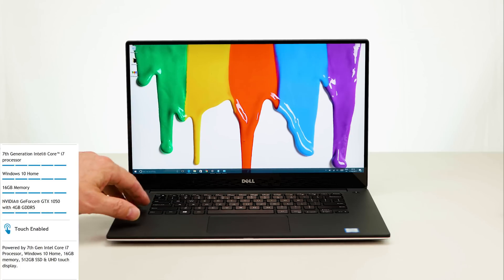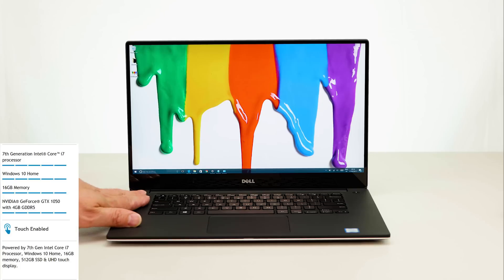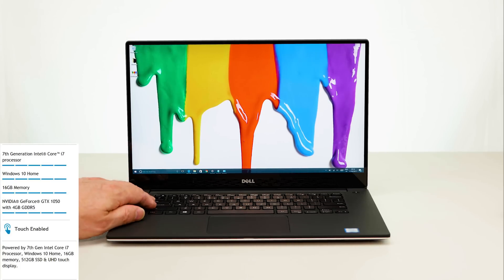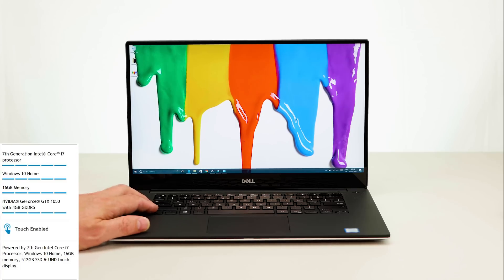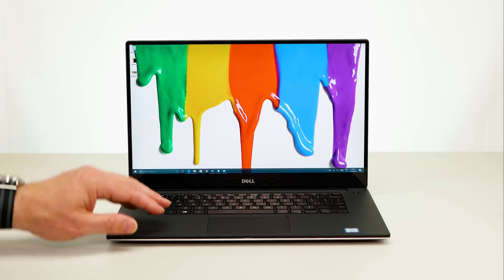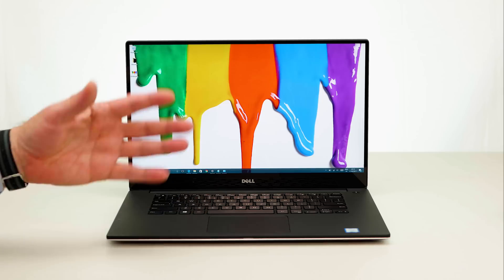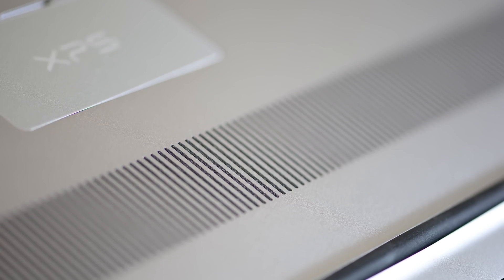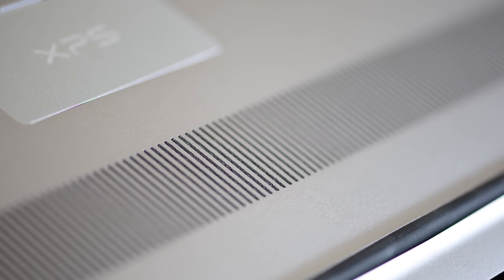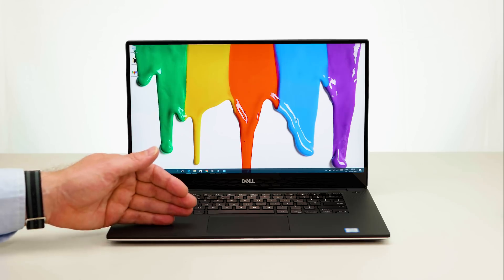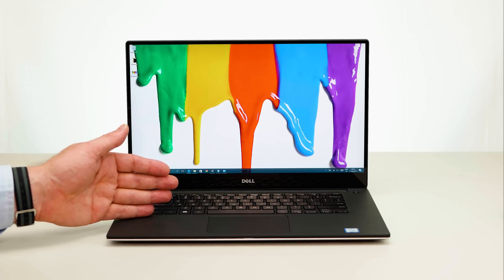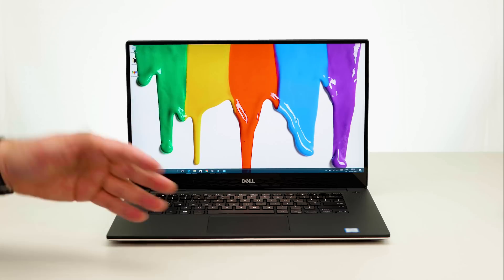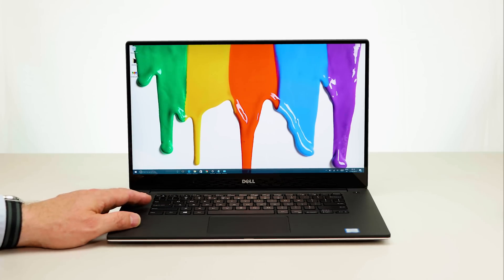This has a Kaby Lake i7, Intel 620 graphics, 512 gigabyte SSD, 16 gigabytes RAM, has the GTX 1050 graphics card and the 4K screen. It doesn't have the fingerprint scanner, that will be coming soon. Now that is my recommended configuration because it gives you all the bells and whistles that this XPS 15 offers but it also gives you room to upgrade in the future. You can upgrade the RAM and upgrade the SSD and I will be making videos on how to do that.